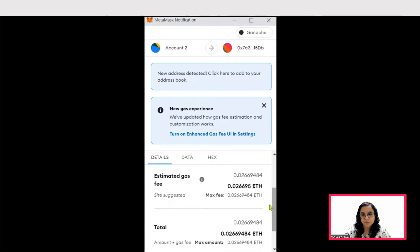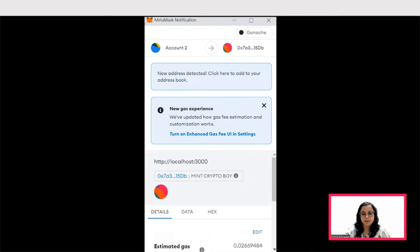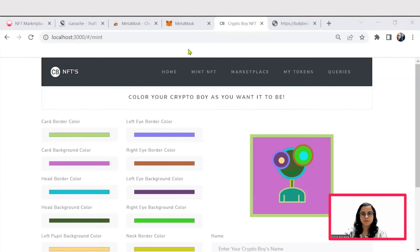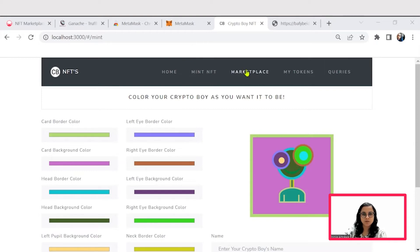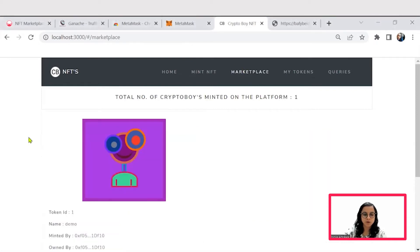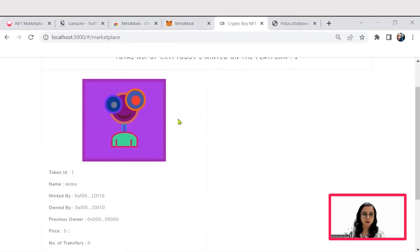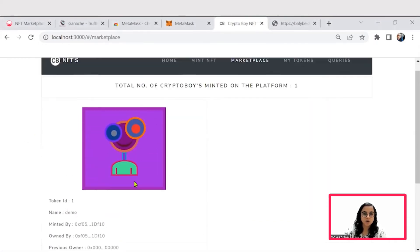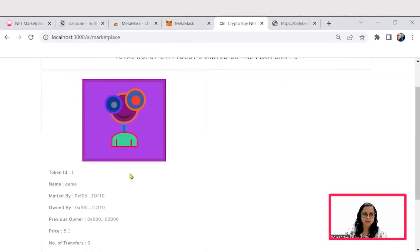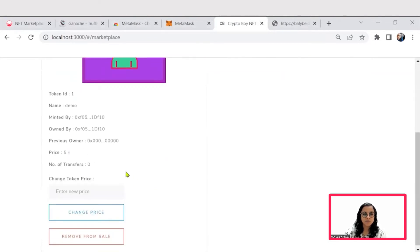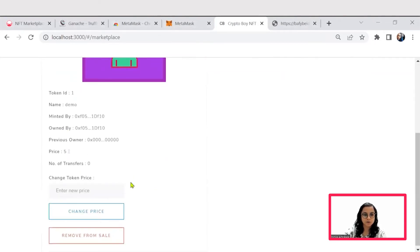There's an estimated gas fee also that is incurred for every transaction that you try to make with the blockchain. Once you confirm the transaction on the MetaMask, you would be able to see your minted NFT crypto boy image onto the marketplace. So now it is available for buy and sale.